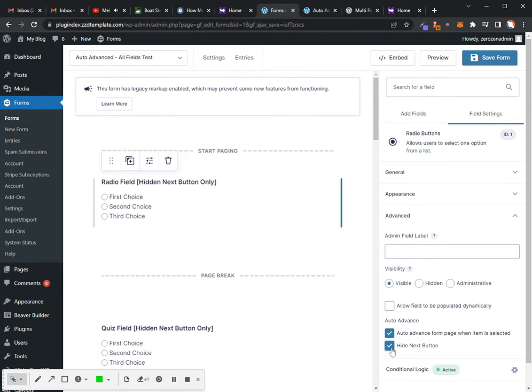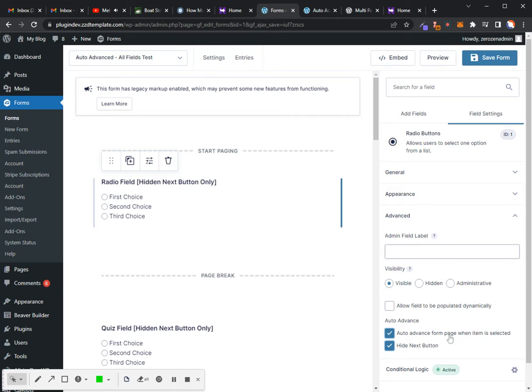So if I want to turn off the next button, then I'll just select hide next. If I want to auto-advance the form page when the item is selected, then check the box. It's that simple.